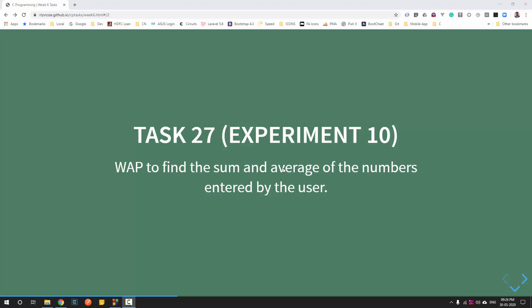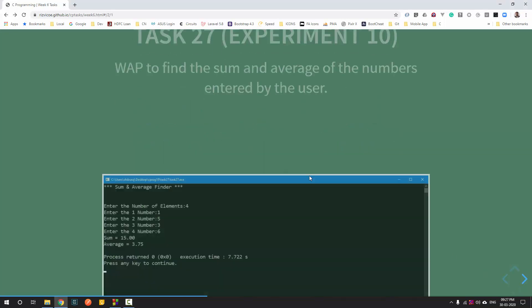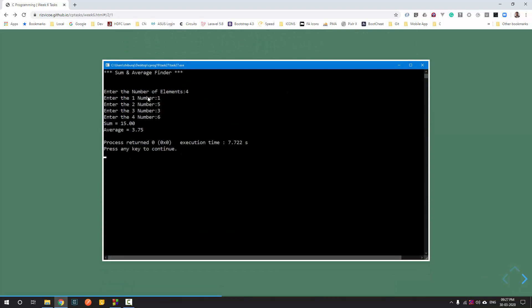Basically, the user is going to enter some numbers, those numbers have to be accepted by your program, then summed up, and an average has to be taken. The user will enter how many elements they want to find the sum of — say the user enters 4. Then you have to run the scanf command 4 times to get the input, add them, and find the average. It's pretty simple.